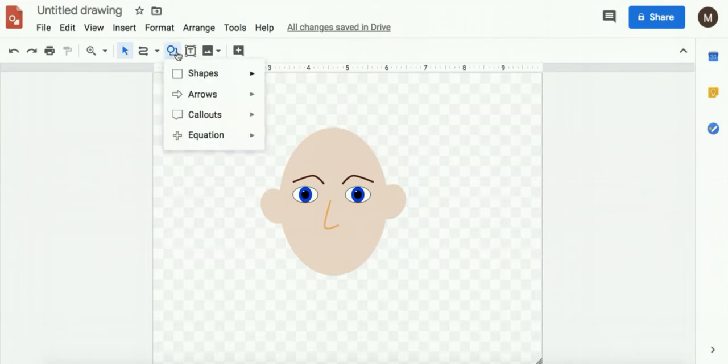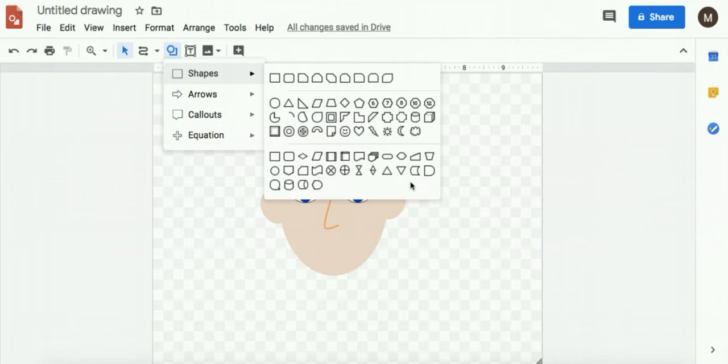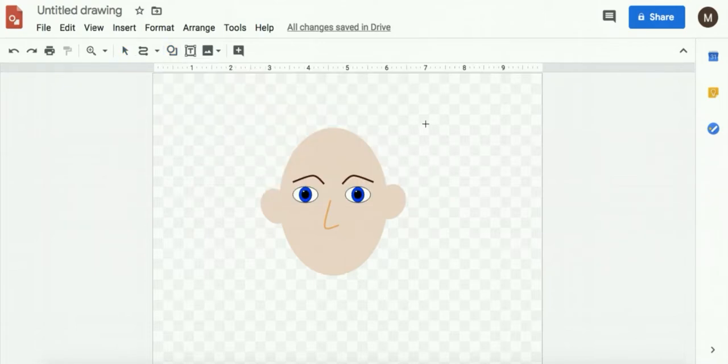You could use a line for the mouth. You can use a few of these different shapes work pretty well. Here's this funny little rainbow shape. I'm going to use this one right here.